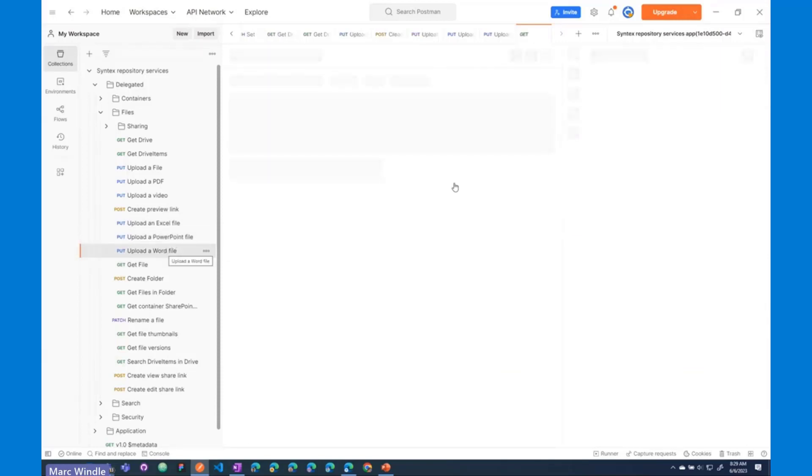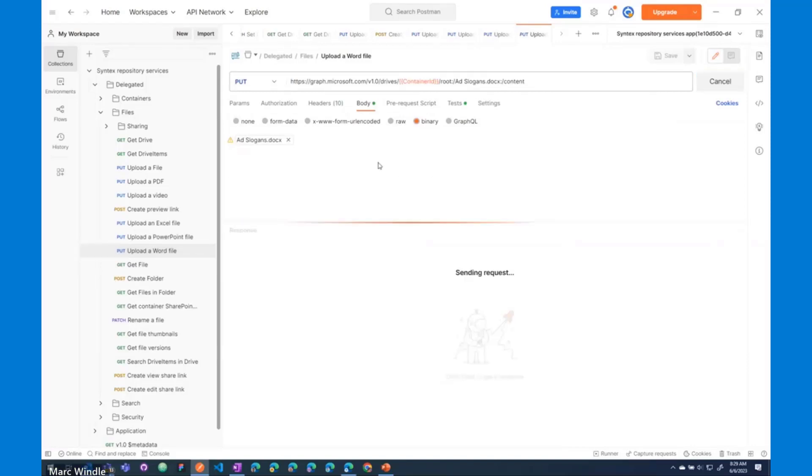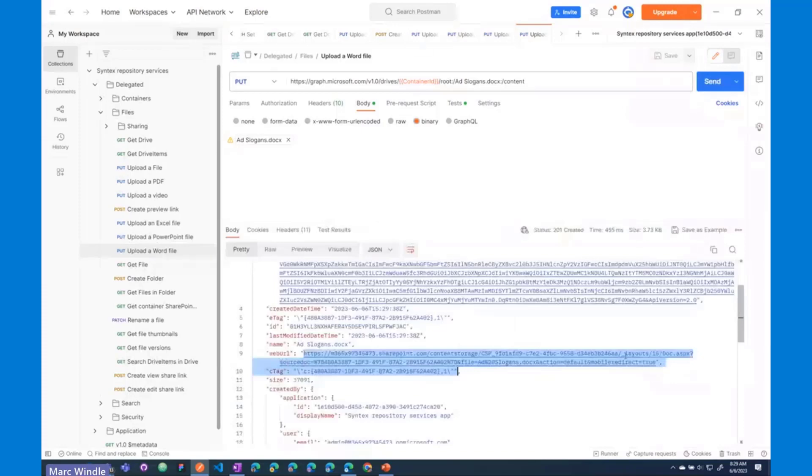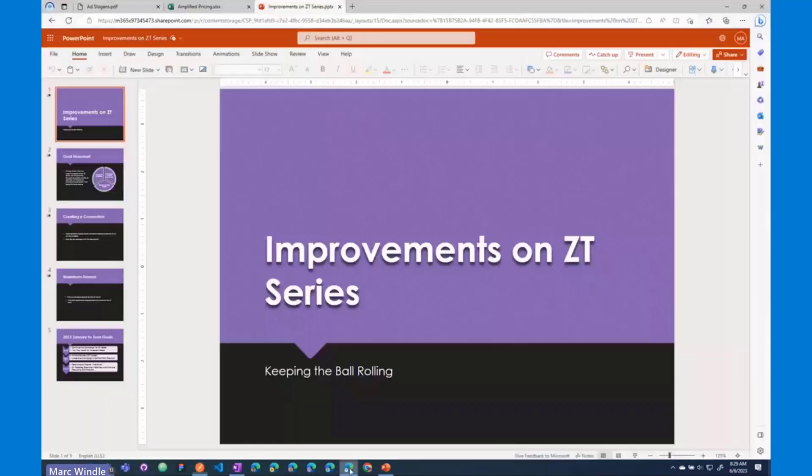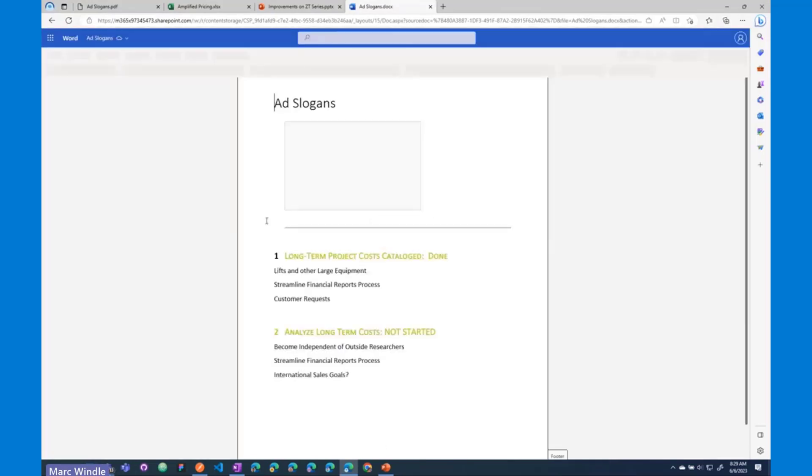I'll upload a Word file. Open up that tab in Postman. Here's a Word file. I'll send that request off. Upload a Word document. Grab the web URL property here again. Open up a new browser tab. Paste that. And now we have the Word Office Online experience as well.